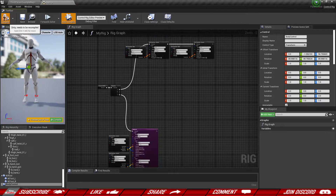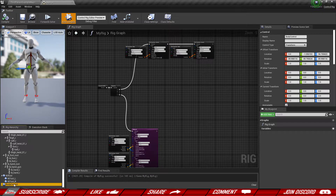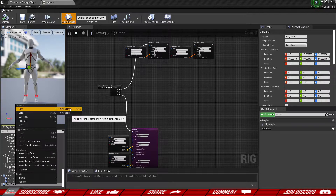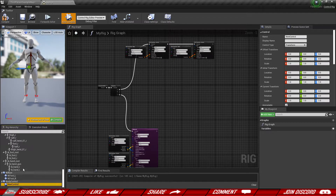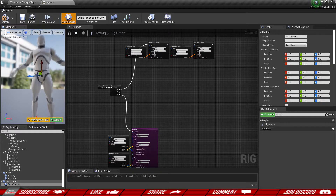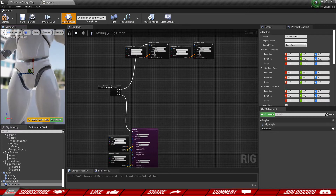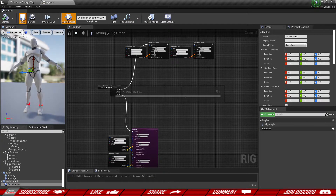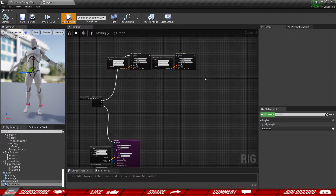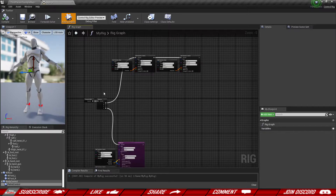That's for control number one. Now let's right-click our body control and add another control inside of it, which is going to be our pelvis control. We're going to leave it in the position that it is, so it should be in the same position as the body control by default.